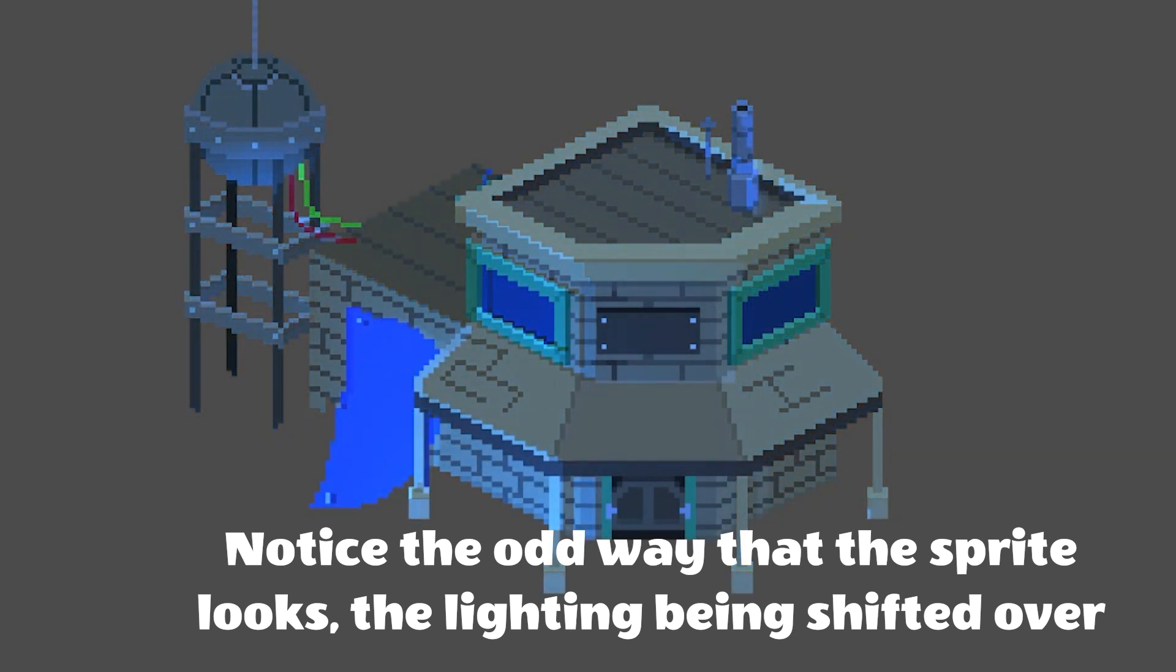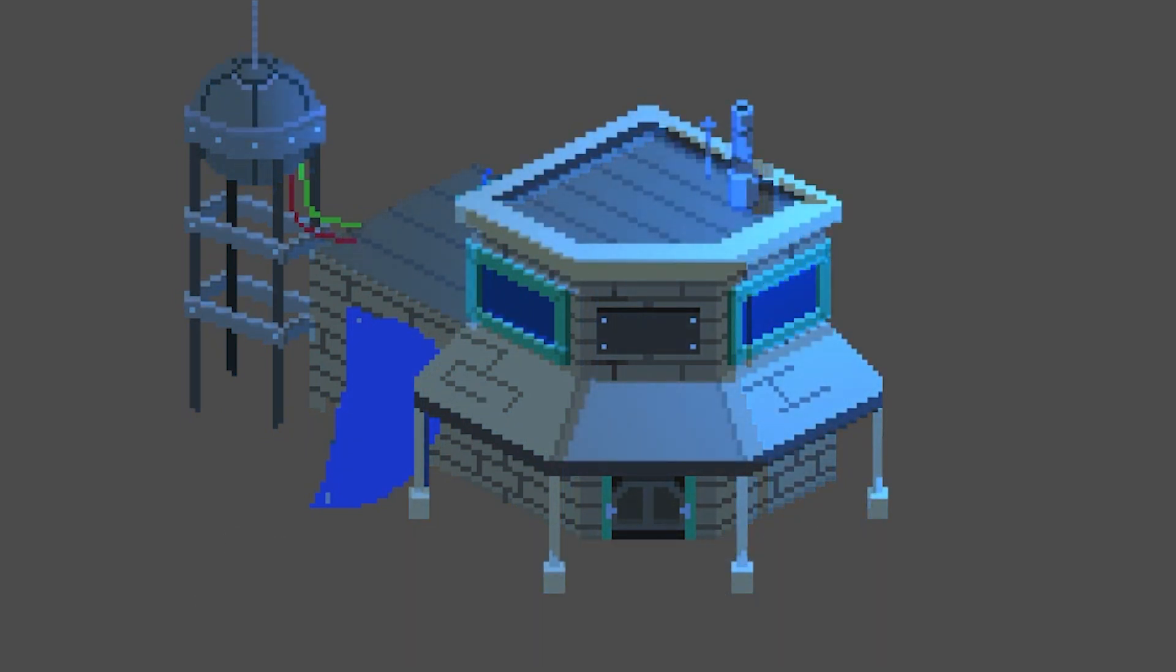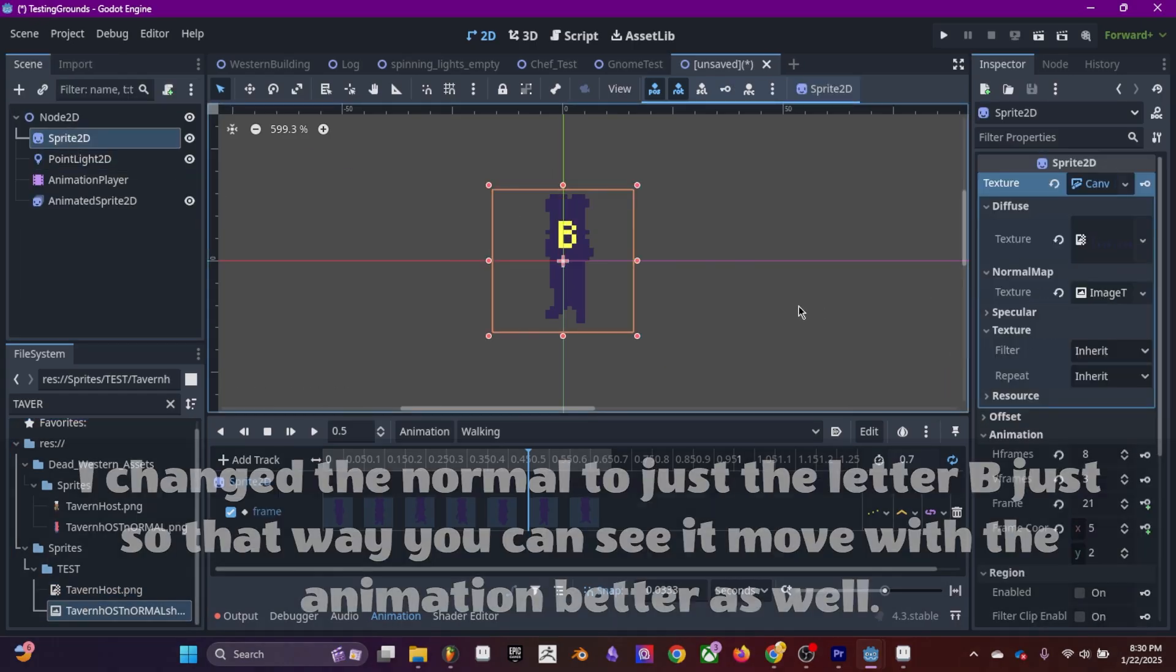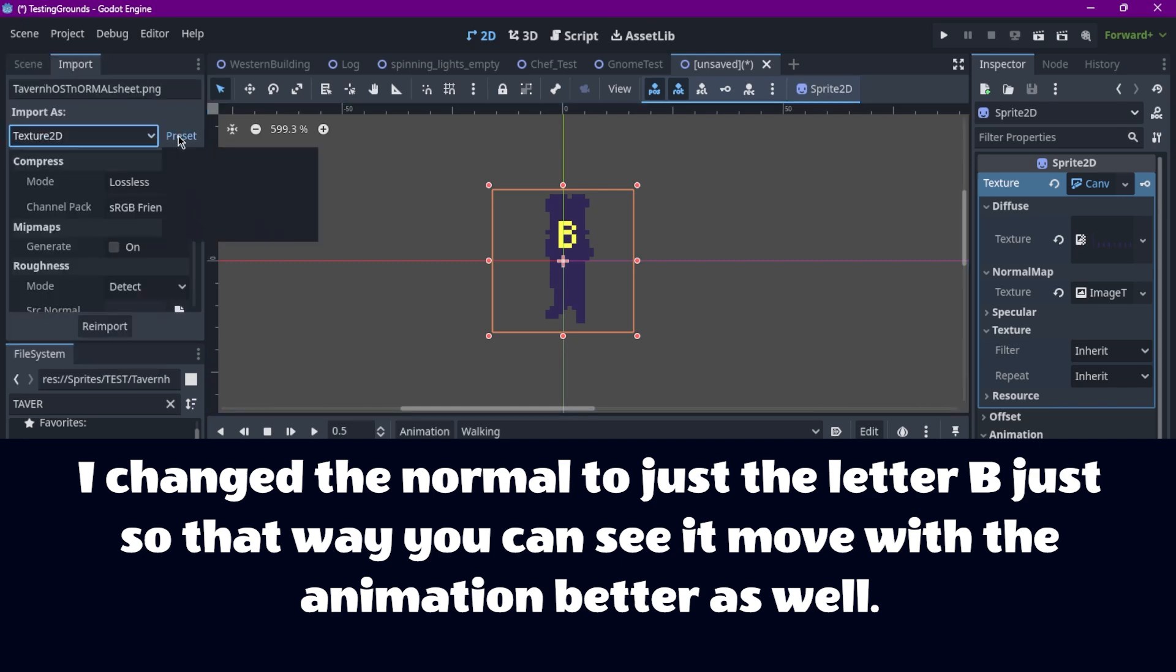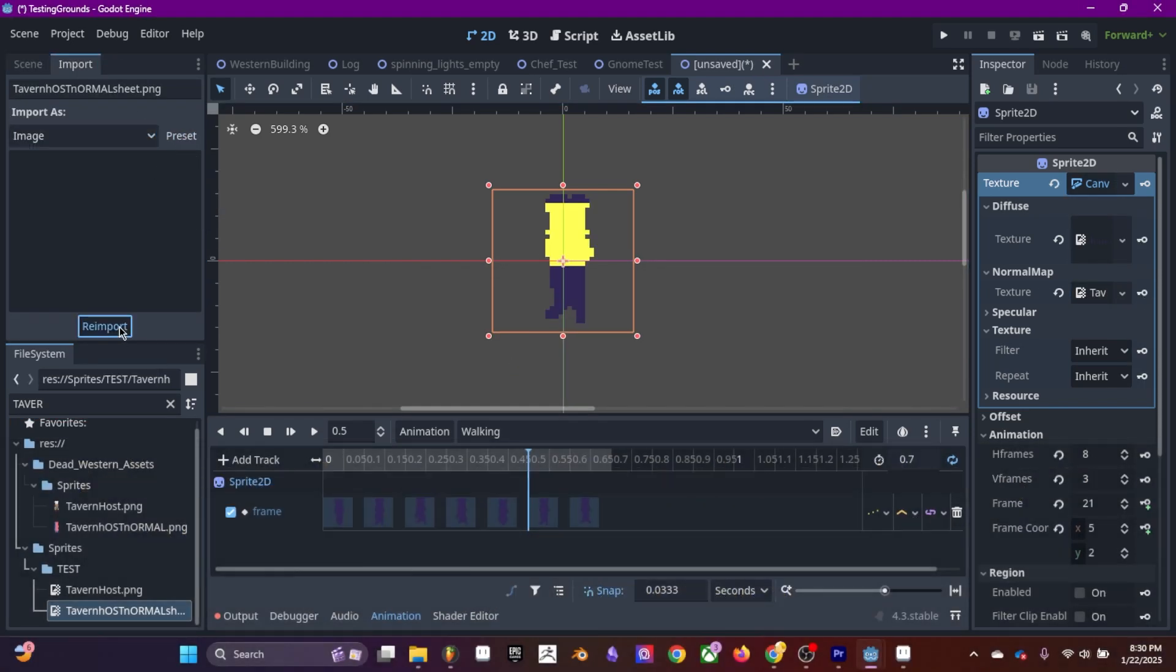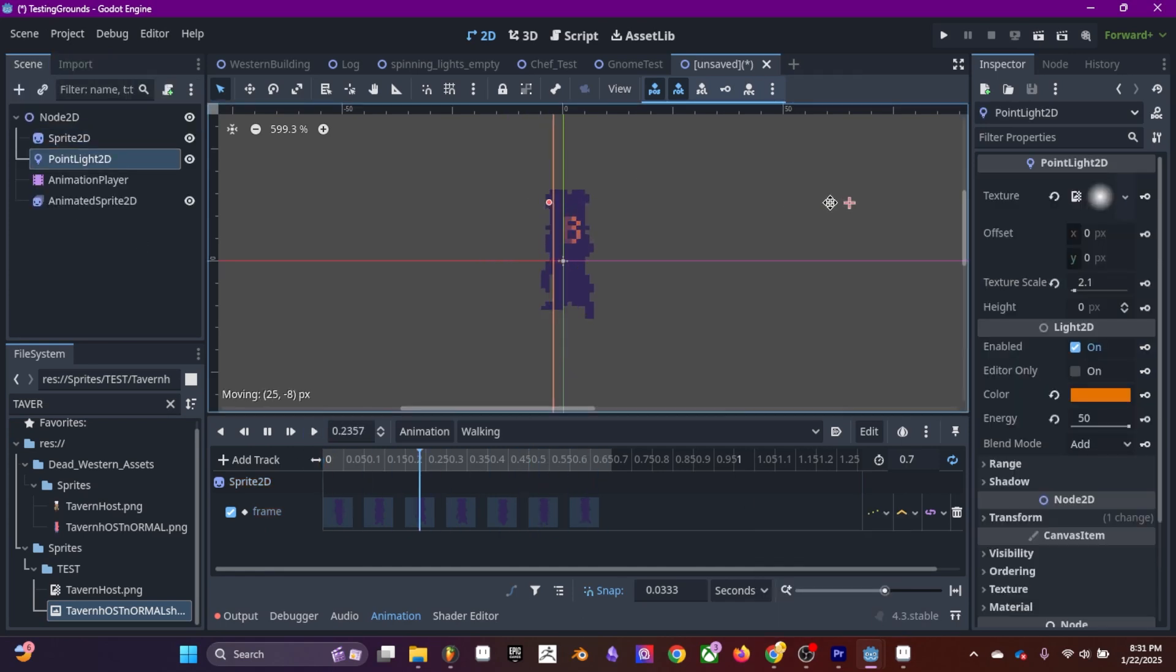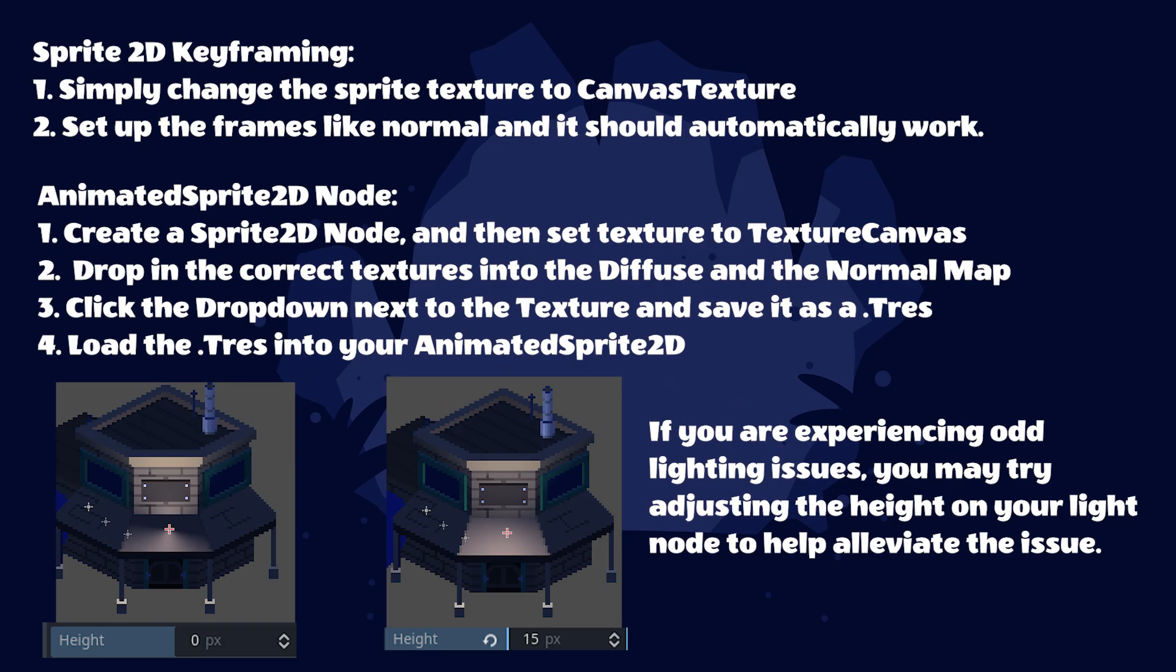I'm going to make the sprite a flat color just so we can see it more clearly. As you can see, the normal is moving with the animations properly. I have my light turned up extremely bright just so you see the normal map's effects even more clearly.